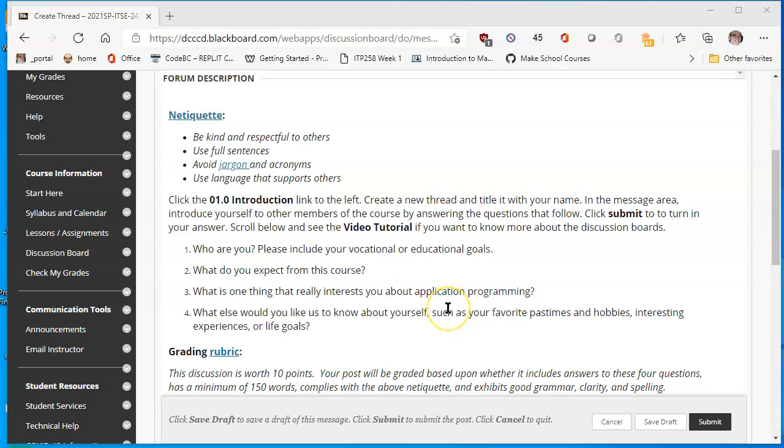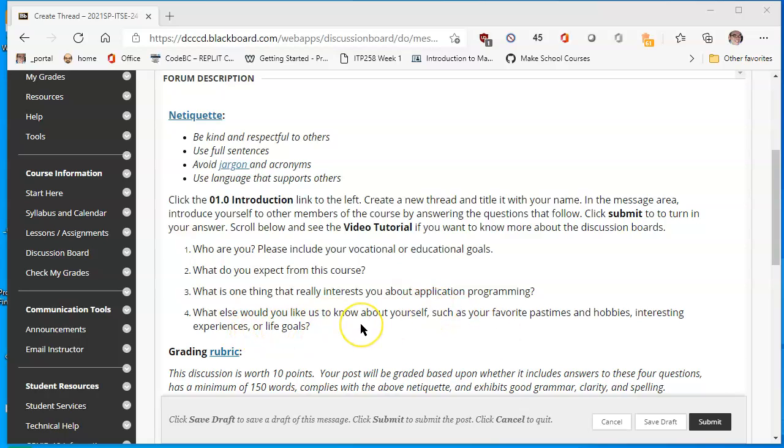What is one thing that really interests you about application programming? When you signed up for this class, you thought maybe I want to program a game. I want to program a new application that will take care of my taxes, things like that. What else would you like us to know about yourself, such as your favorite pastimes and hobbies, etc.